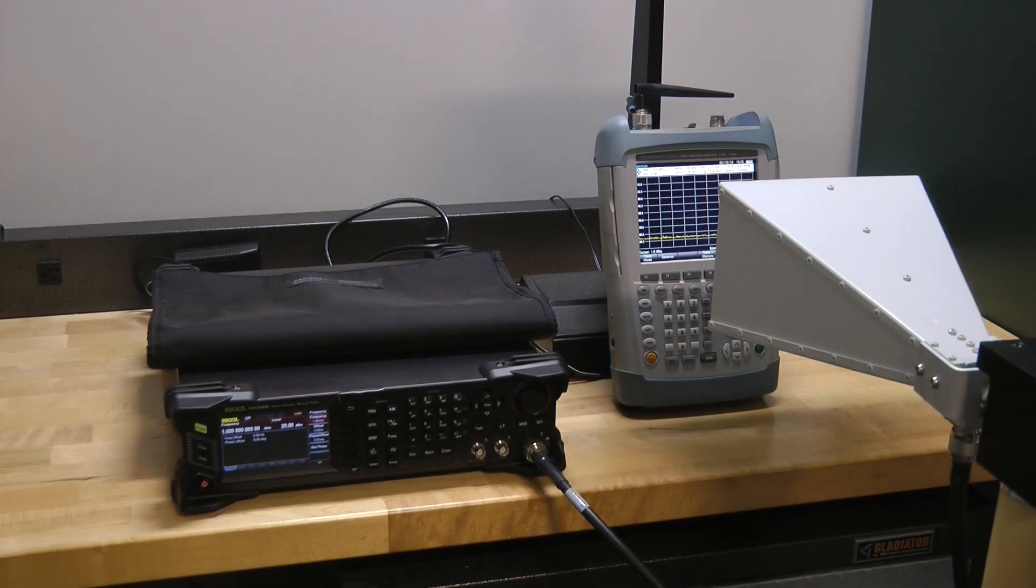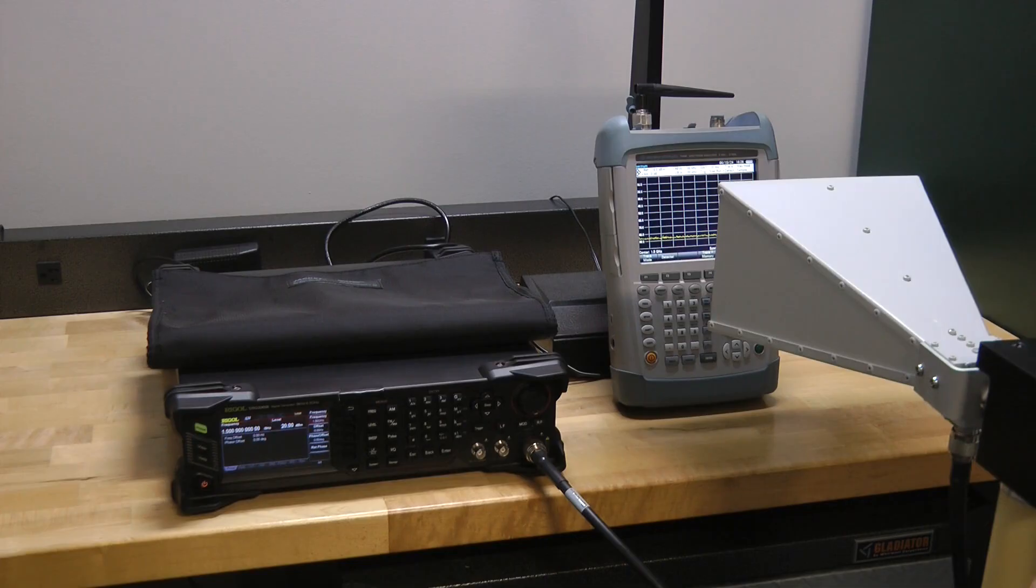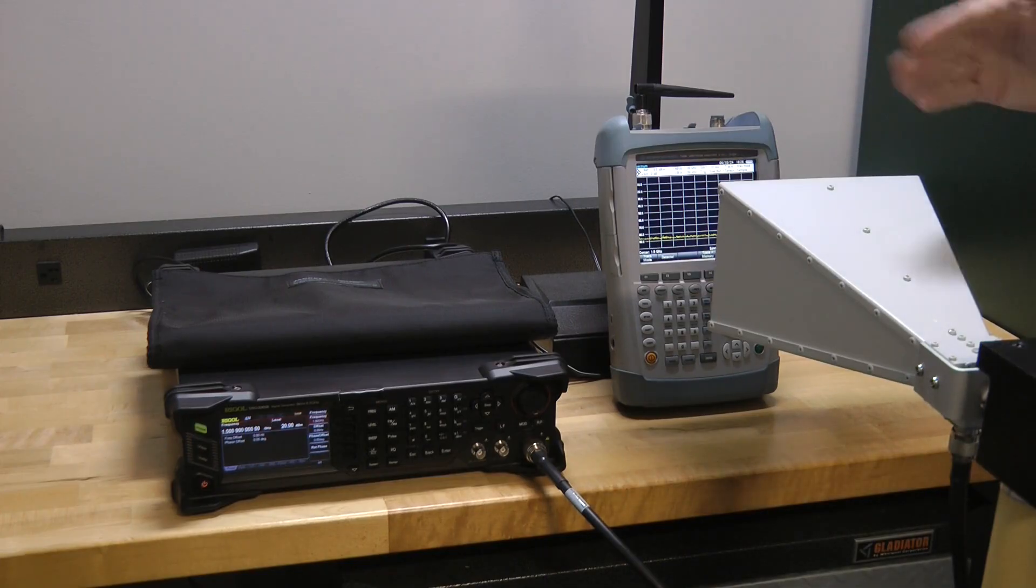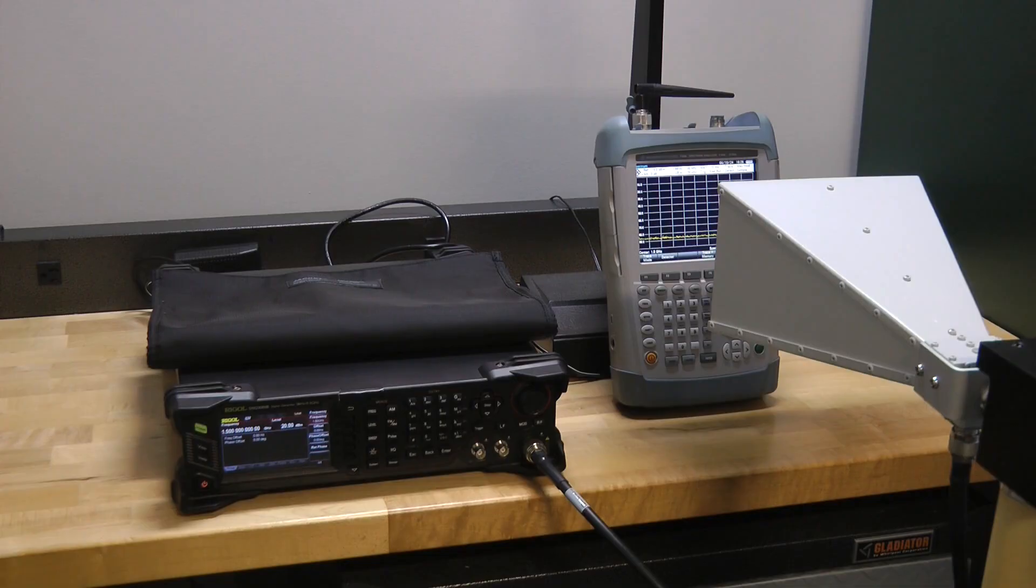The difference between the two numbers, the two power numbers that you measure, is the shielding level that you have at that particular frequency.